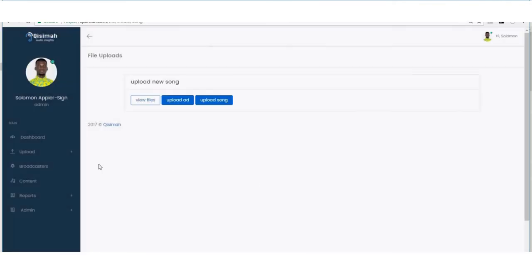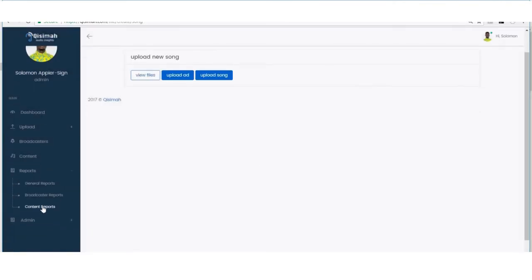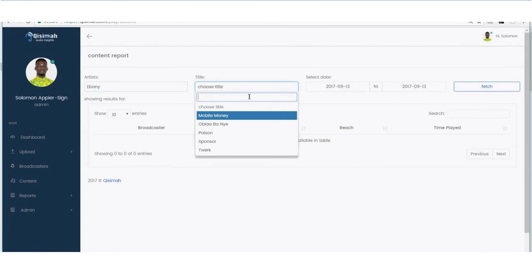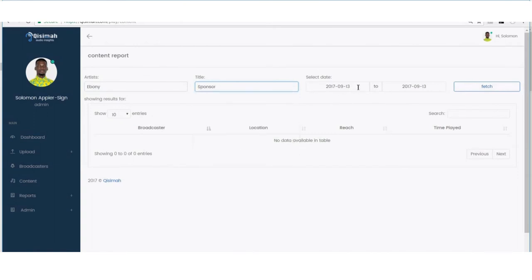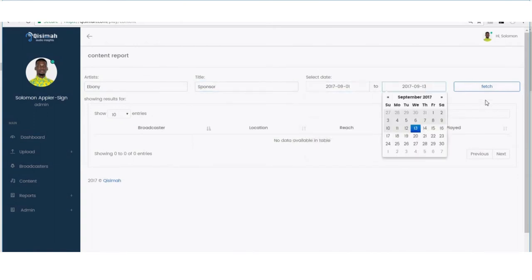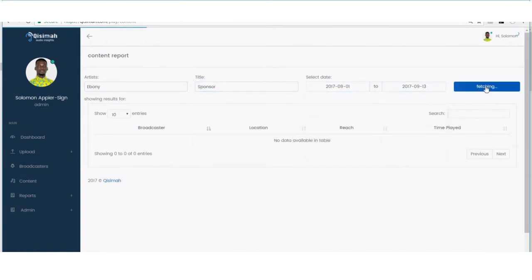In cases where I want to see the history of my airplays, all I have to do is visit the report menu and Kisima gets me the details within a twinkle of an eye.